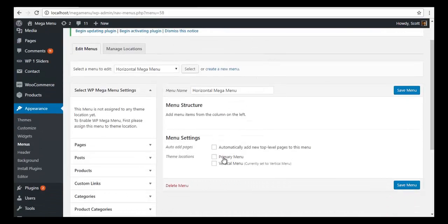After doing this, we want to replace the theme primary menu, so we are going to click on Primary Menu and save the menu.